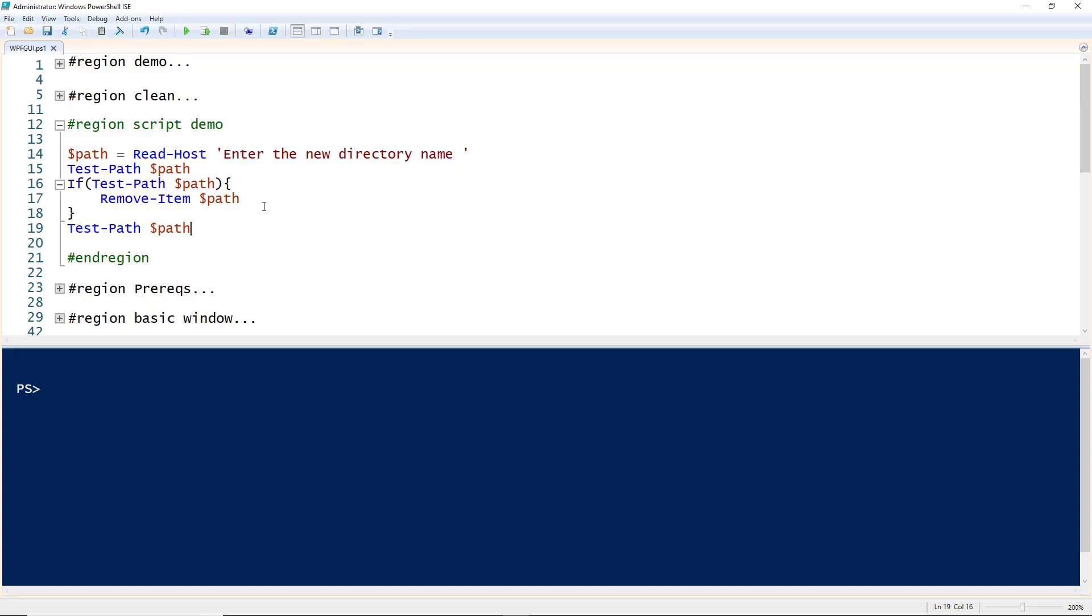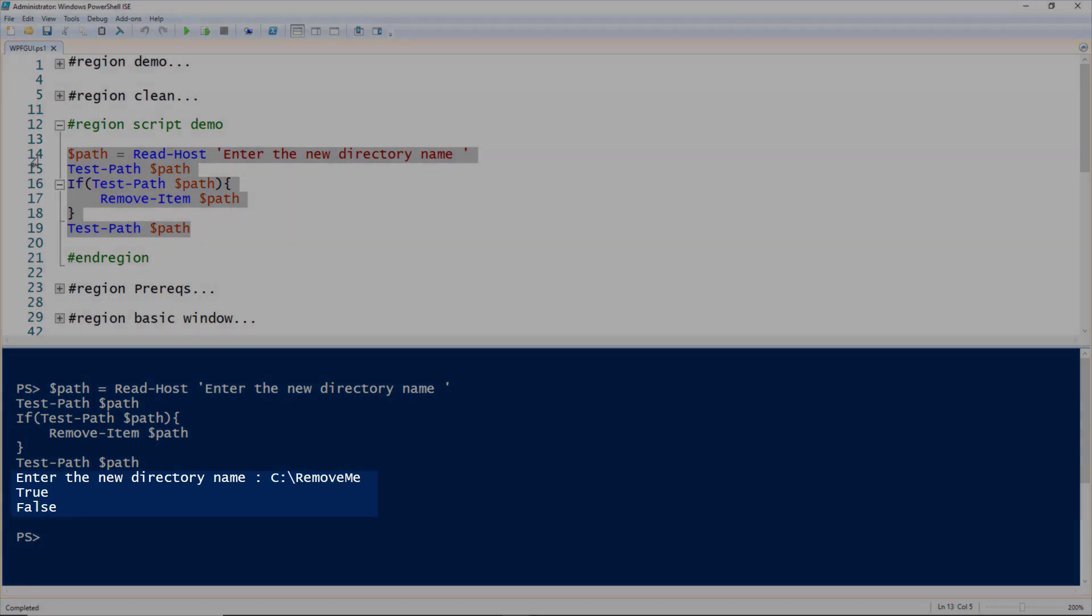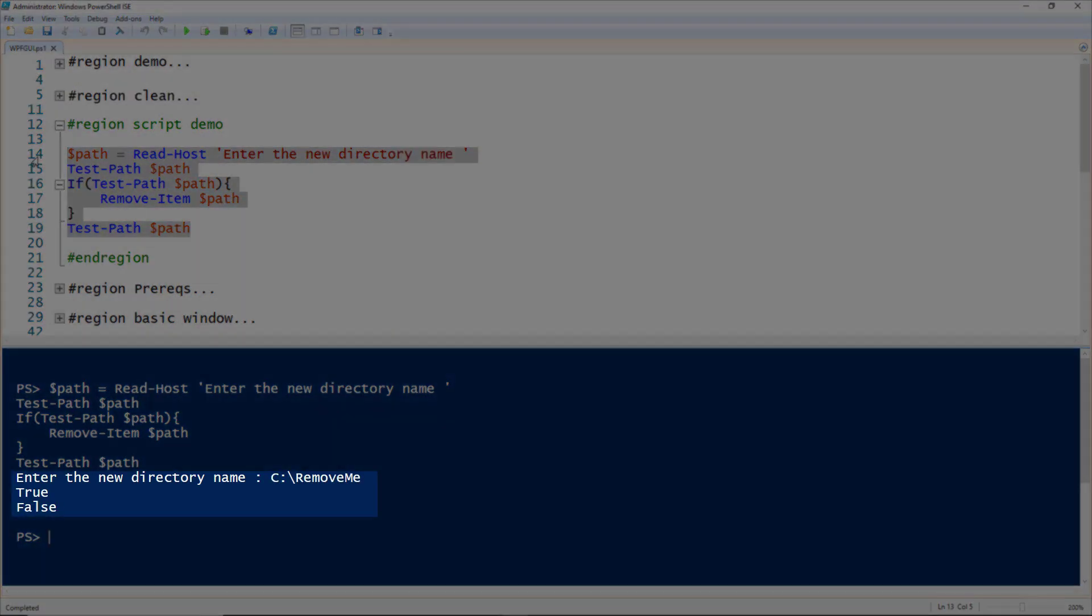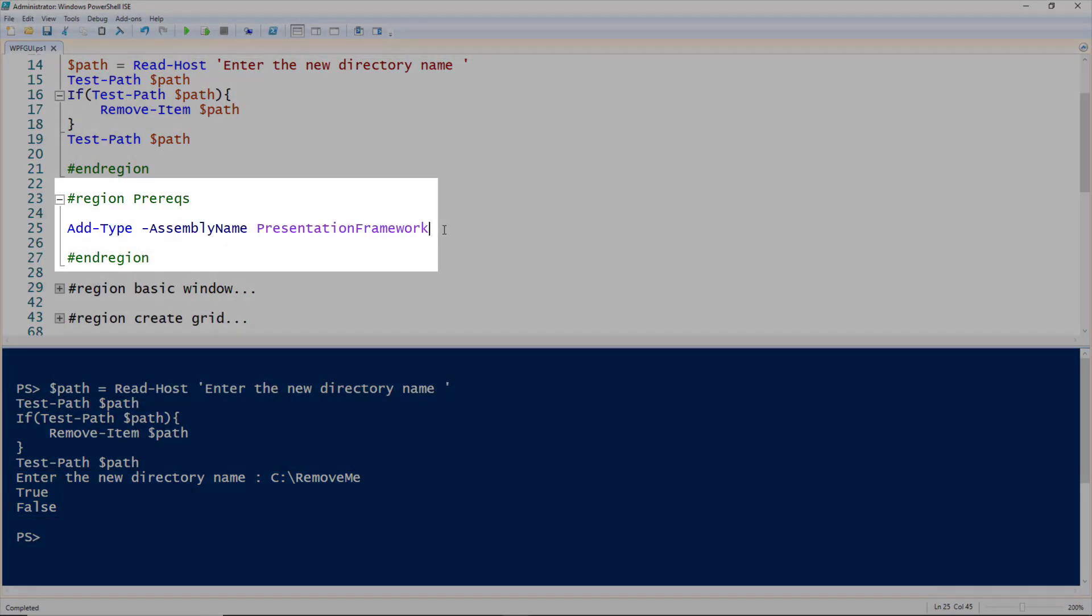Let's take a look at adding a Windows Presentation Framework GUI to your PowerShell script. This is the script I'll be adding a GUI to. All it does is prompt for a directory name, and if it exists, it removes it. The first true existed before it was removed, and then the false means it no longer existed after it was removed.